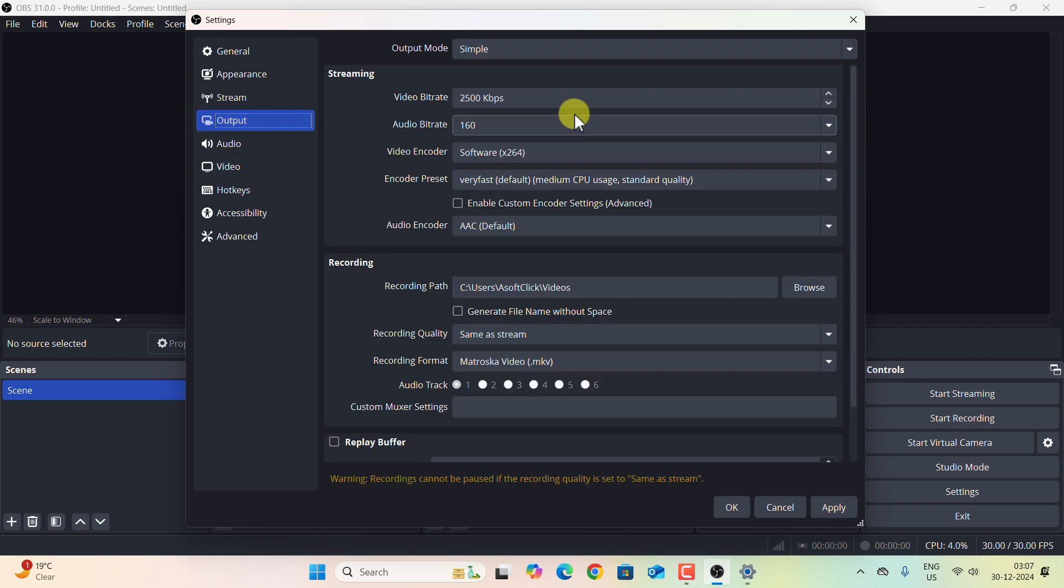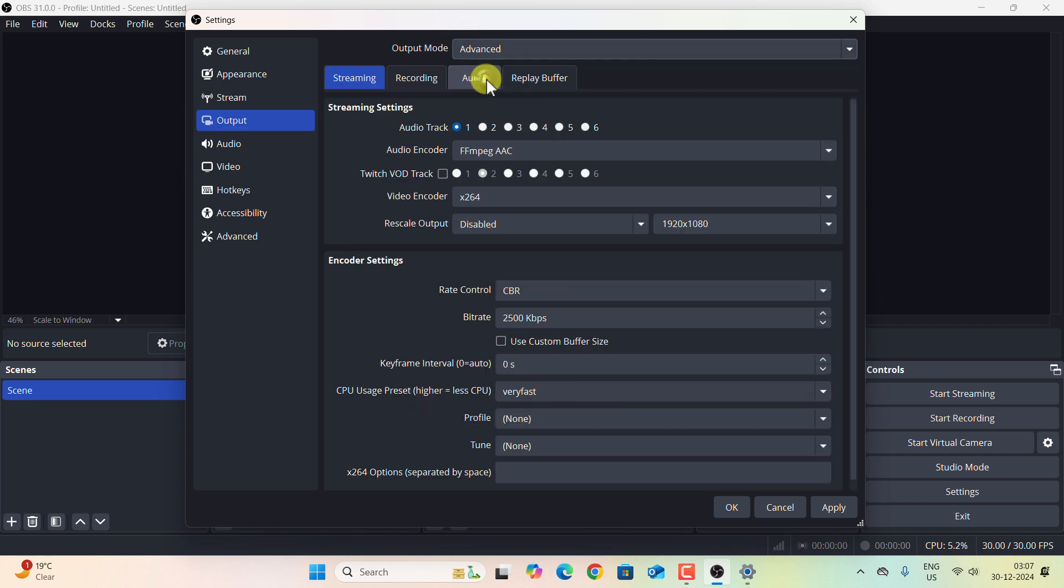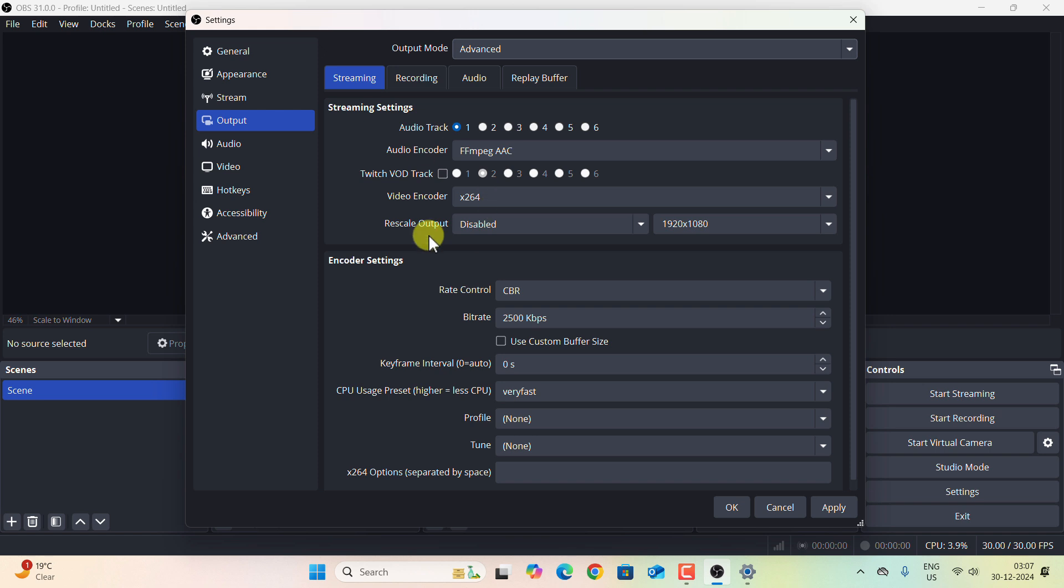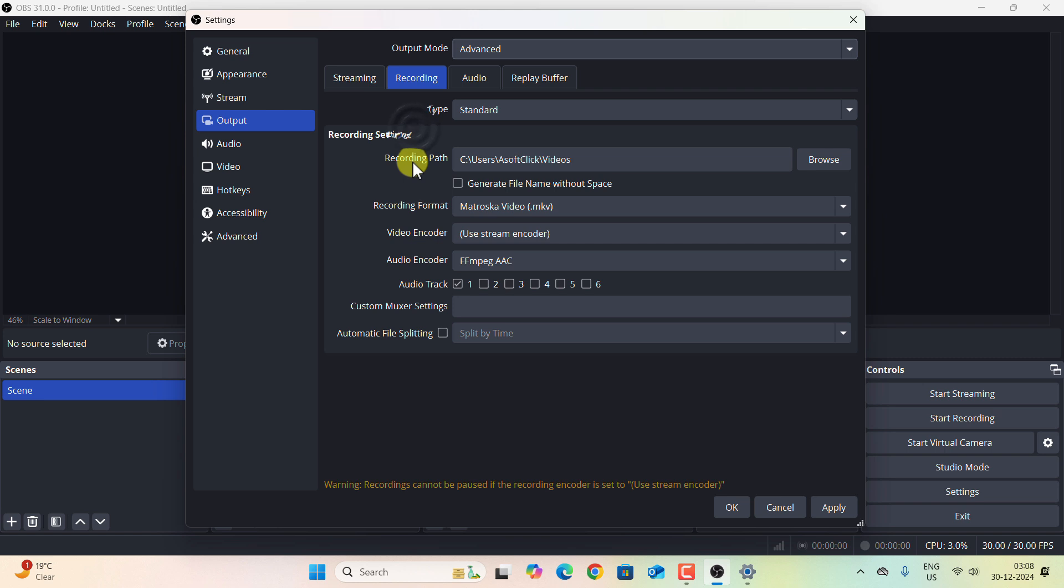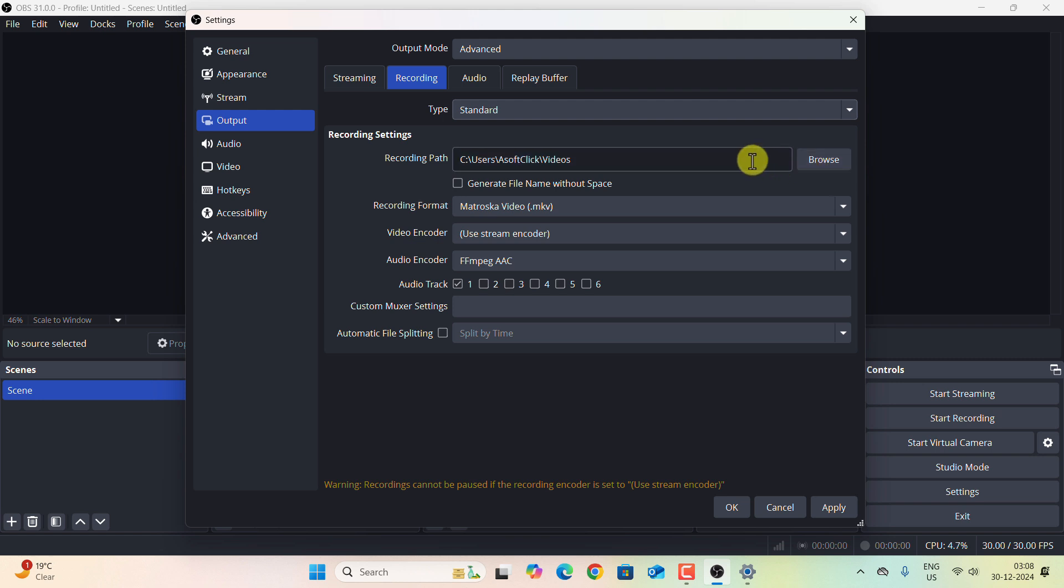After Advanced and Video, let us go to the Output section. This is the most important section as there are a lot of options. First select the output mode as Advanced. We will select Recording. We will not change anything over the streaming section as we are customizing the OBS for recording only. So let us now select the Recording tab. Please make sure Standard is selected in the Type.